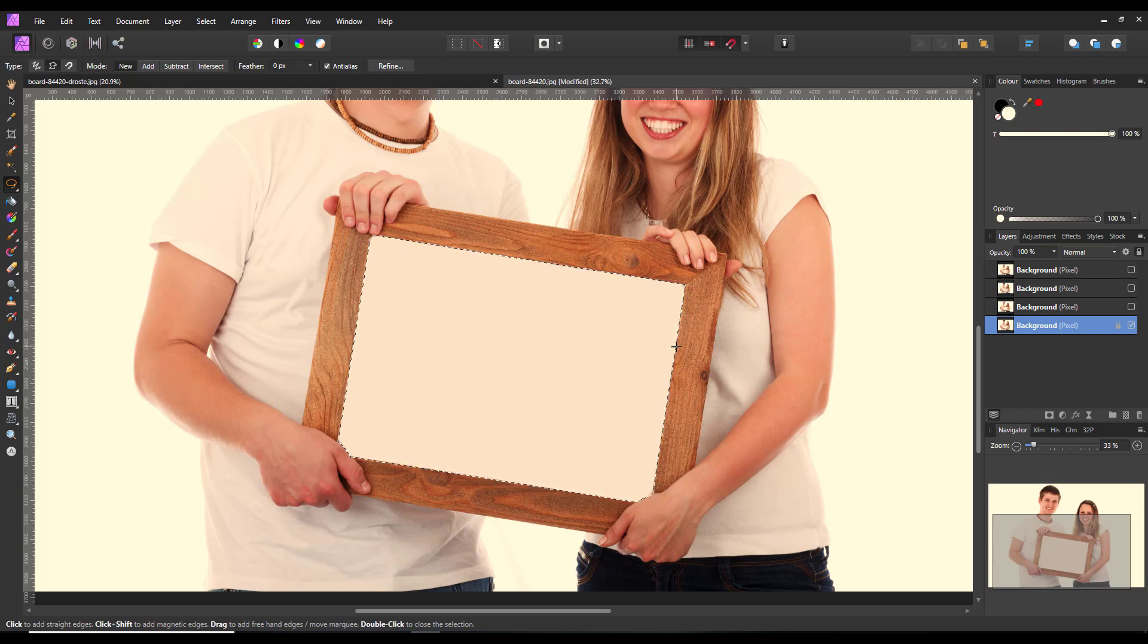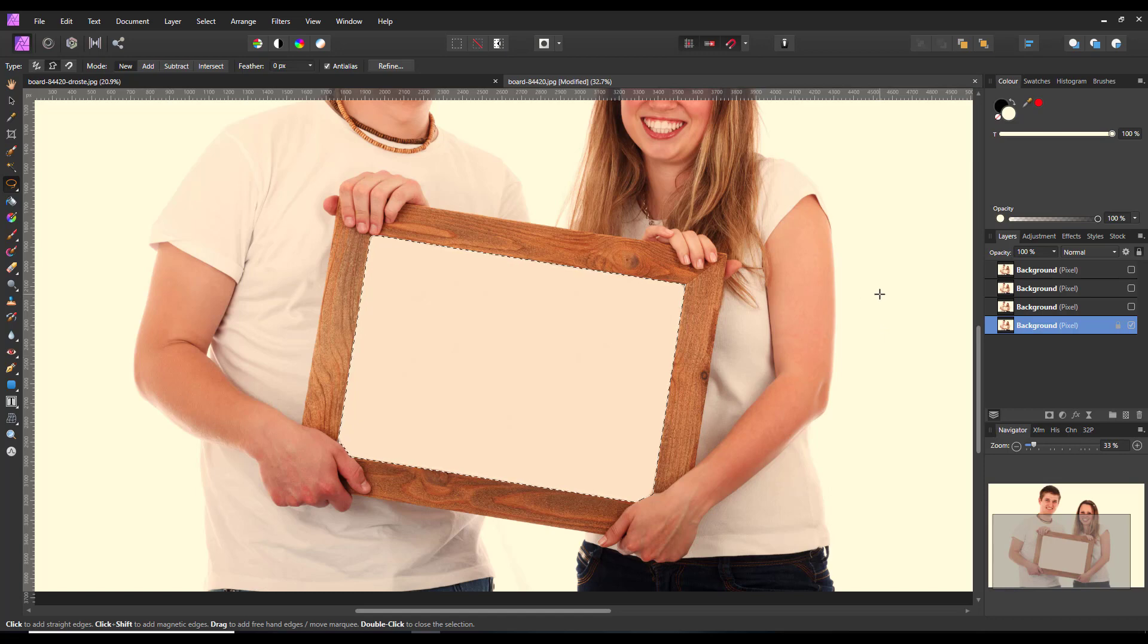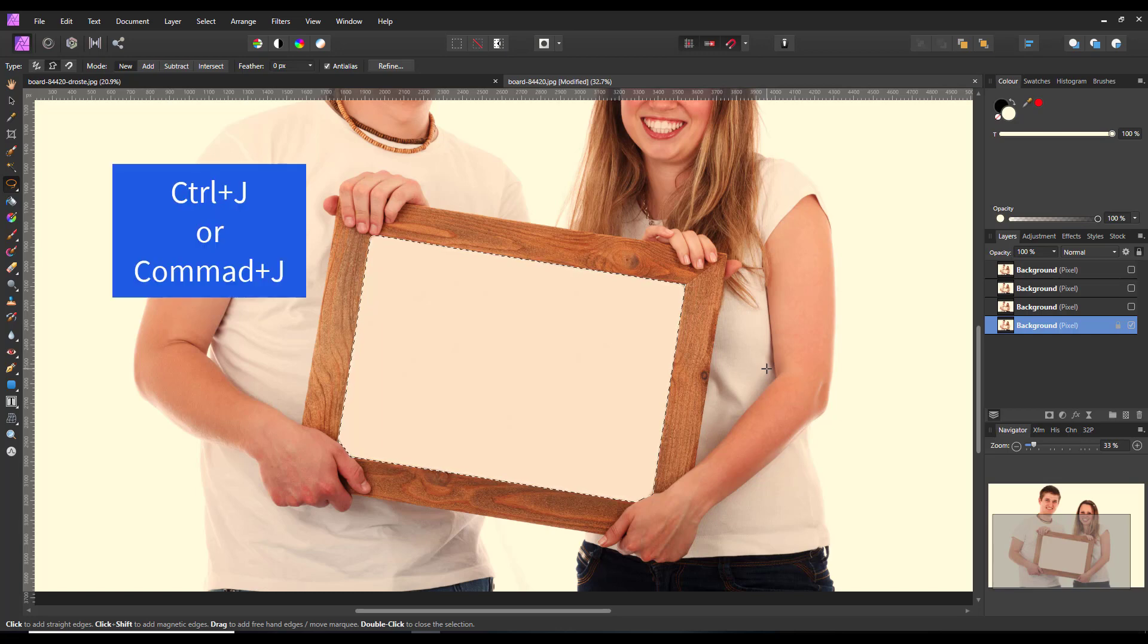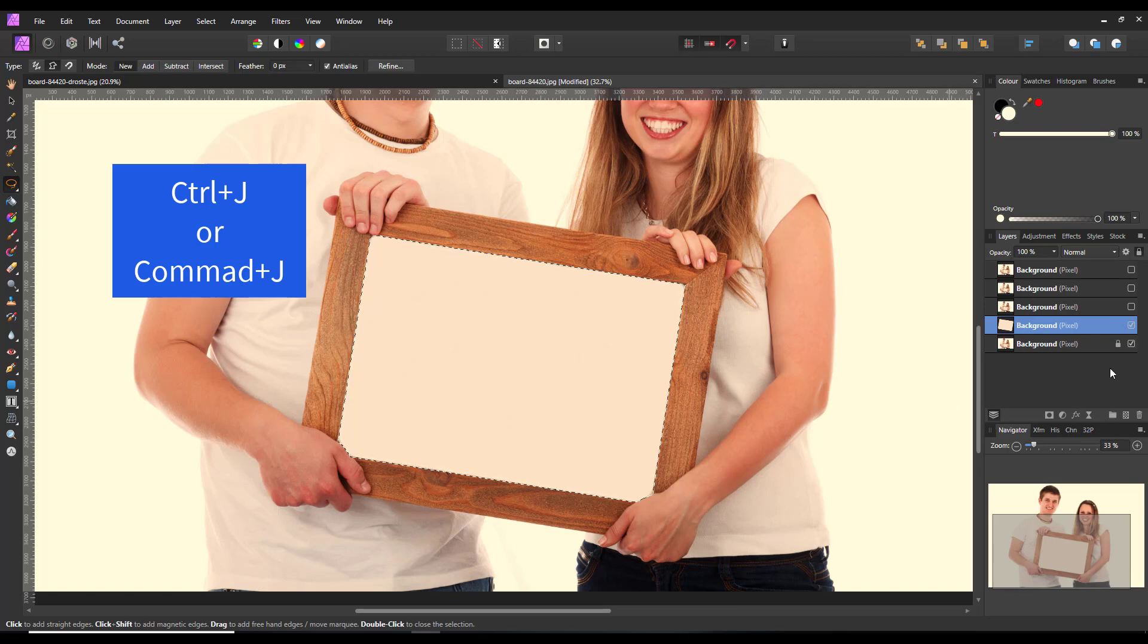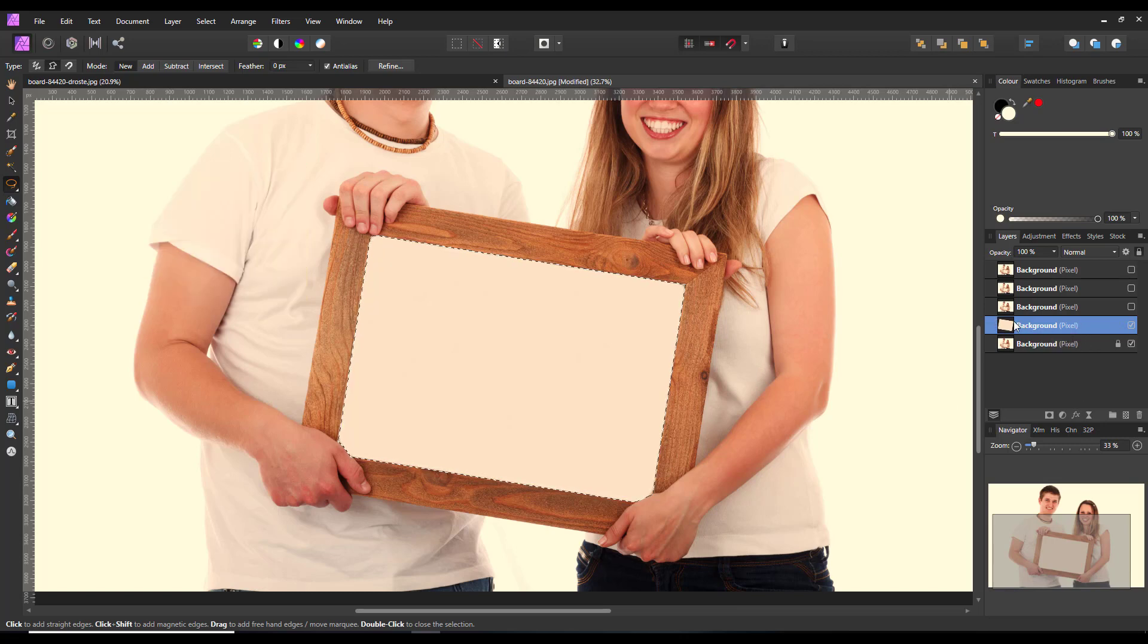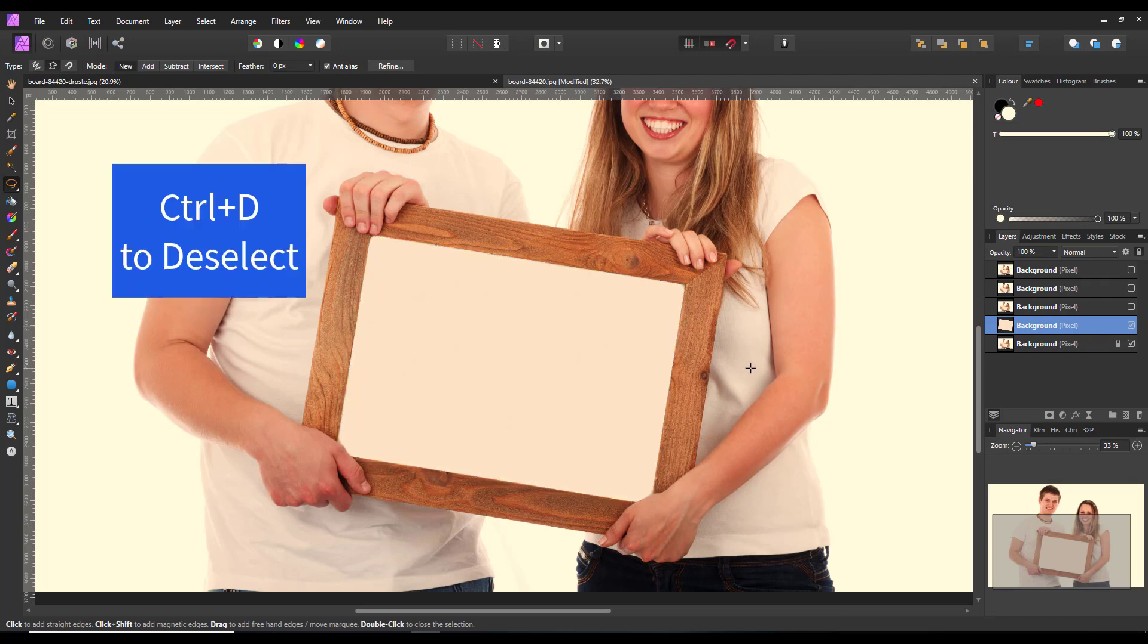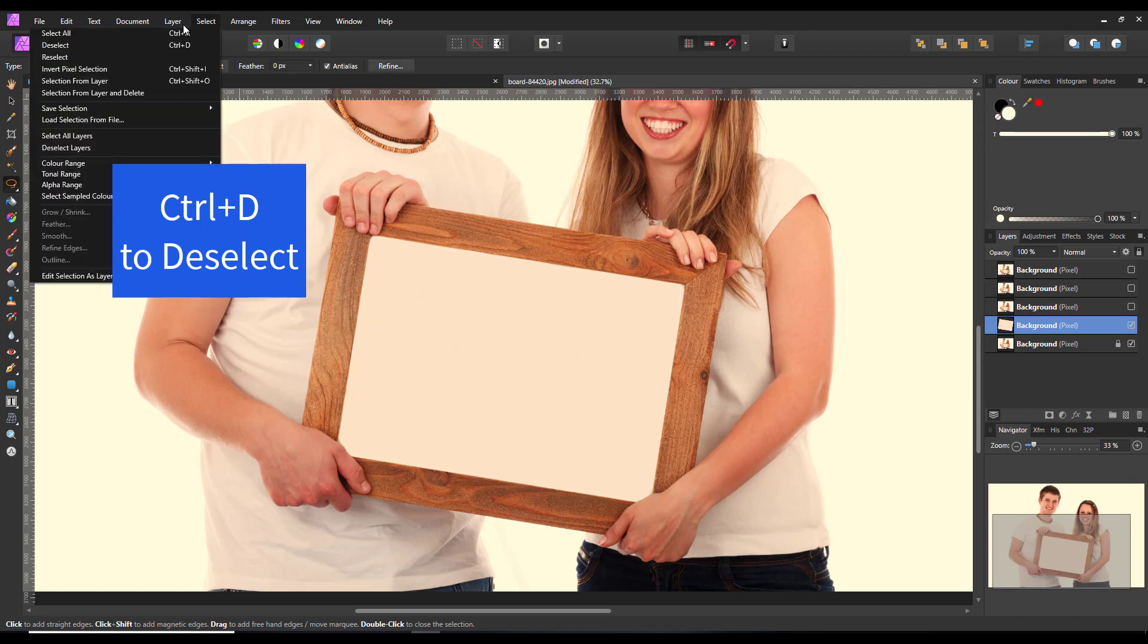So what I'm going to do now is, with that selected, I'm going to press Control and J, and it's going to make a new layer with that selected inside it. So I can now press Control and D to deselect that area.